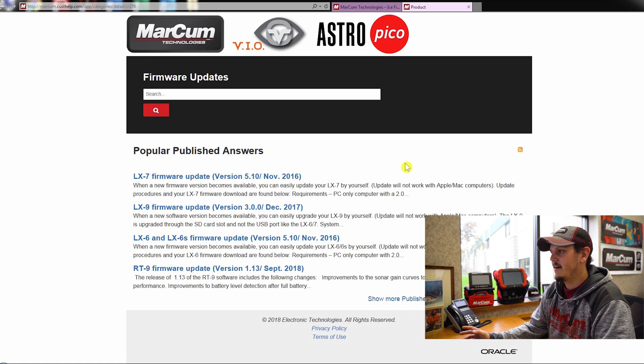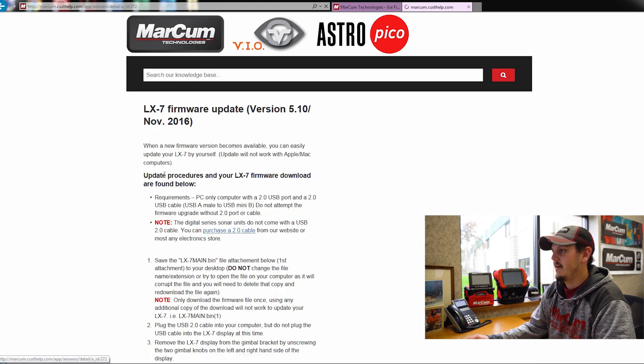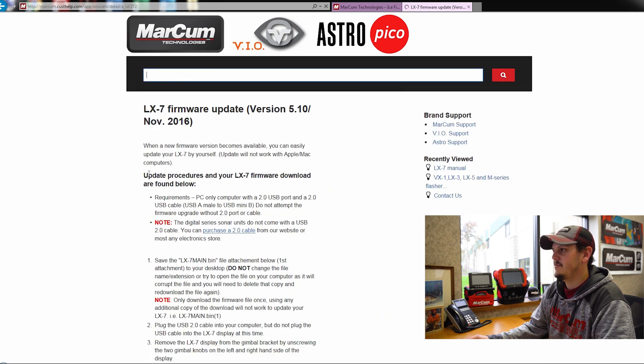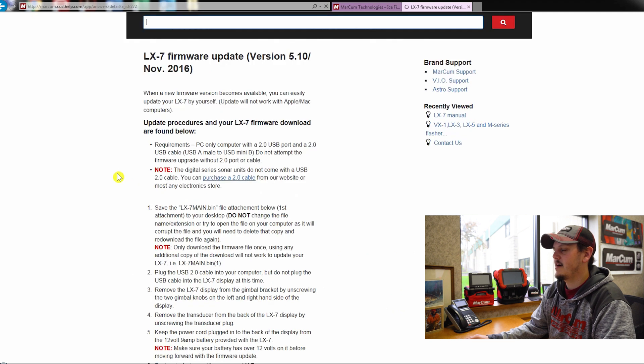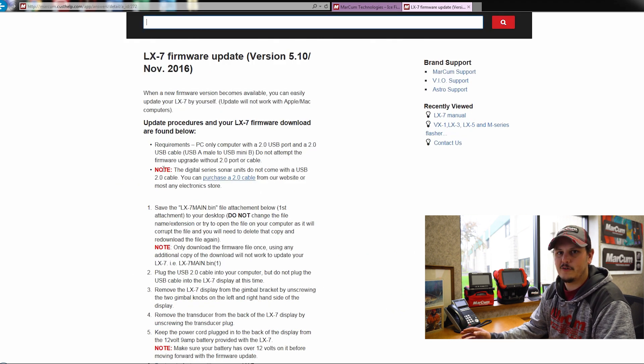I have an LX7 that I'm going to need to update. So that's going to be my first one right here. I'm going to click on that. And that's going to bring you to the step by step process on how to update your LX7.